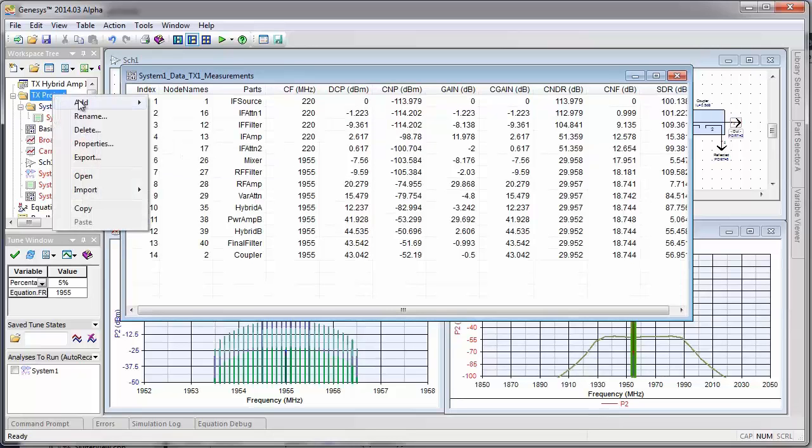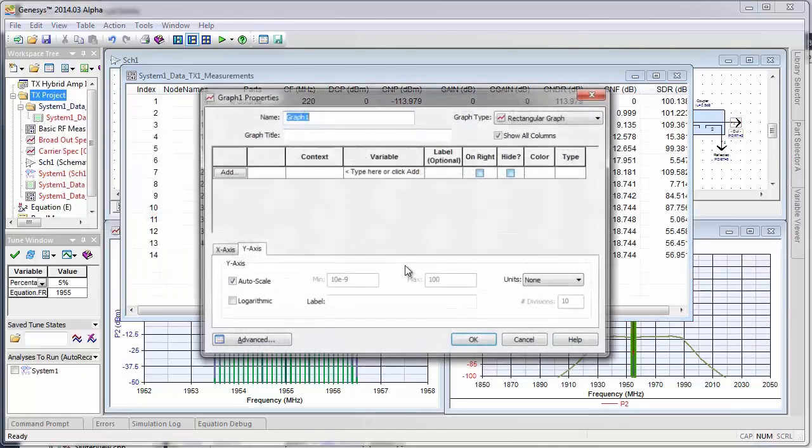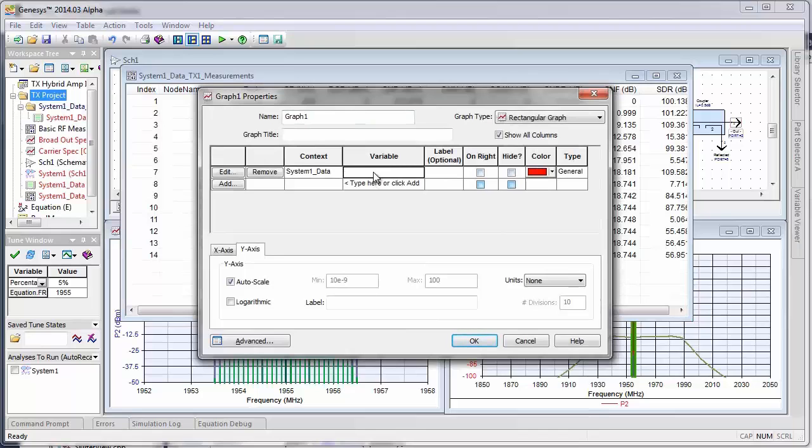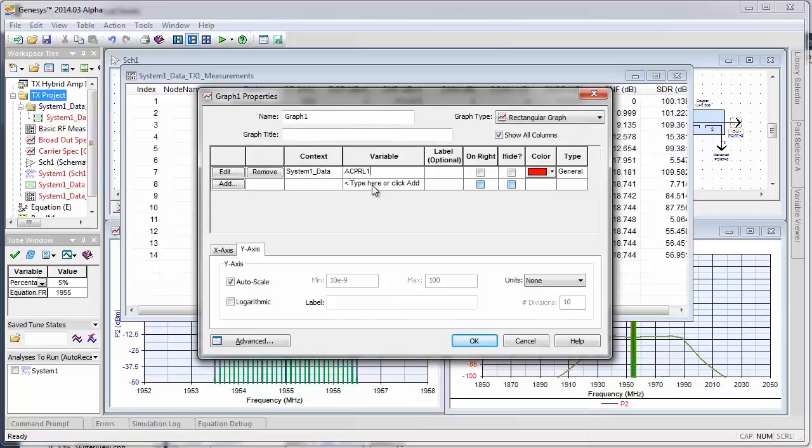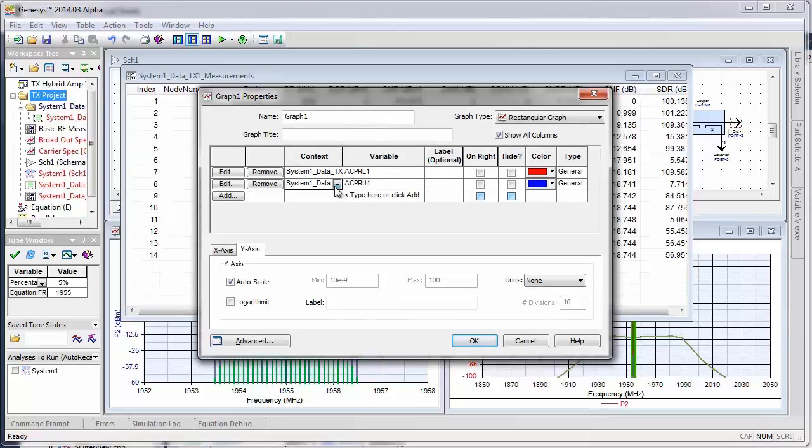Now if we want to look at our adjacent channel power ratio, we're going to add those measurements. ACPR-L-1 for the lower first channel, and that's a path measurement. And then we want to look at ACPR-U-1, and that's also a path measurement.